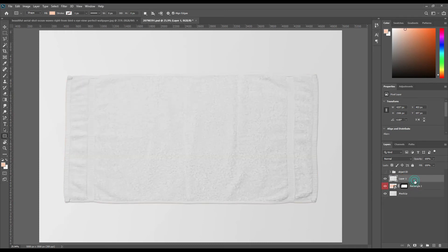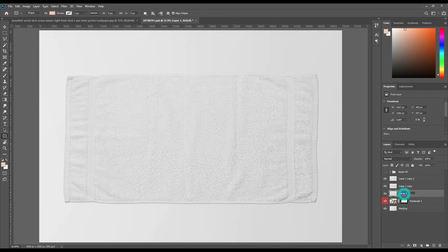Make 3 copies of the layer using Ctrl+J. Set the blend modes to Linear Burn, Linear Dodge Add, and Screen. Adjust the levels for Linear Dodge Add and Screen.